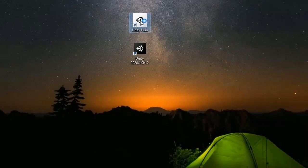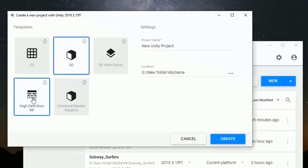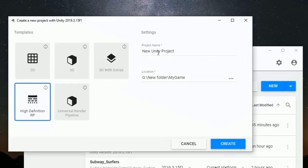Open Unity and create a new project using High Definition Render Pipeline. Name it as curved world and click on create button.